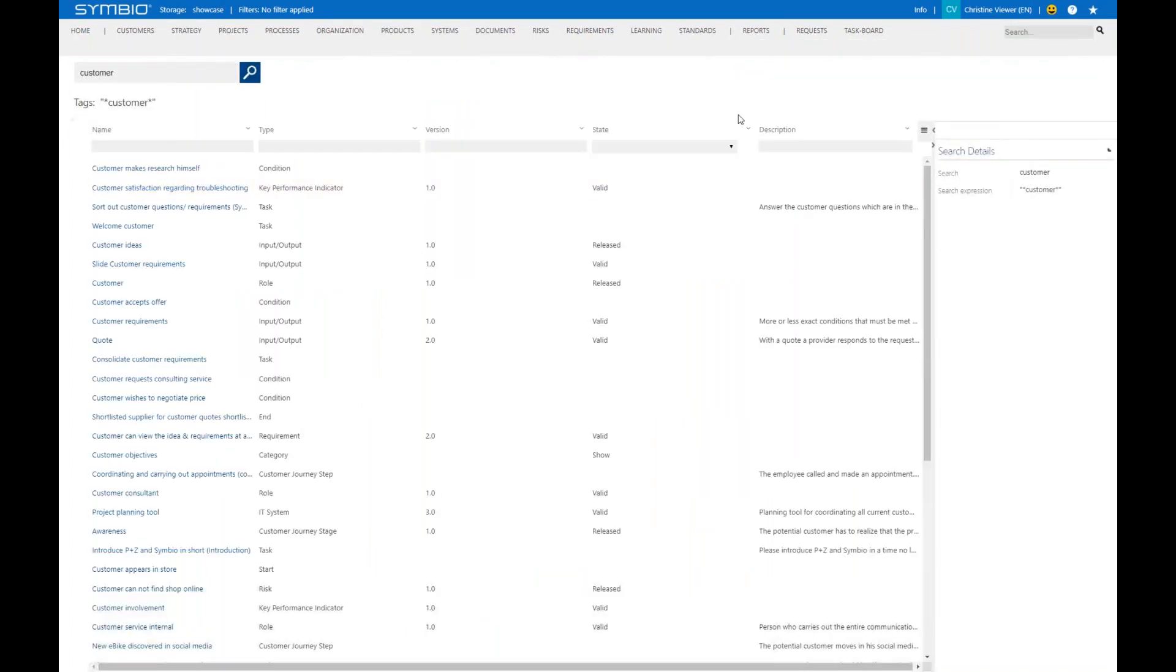I'm navigated to a search page with lots of results. The results are all in relation to the word customer, and the word customer could be part of a role, a risk, or a process.